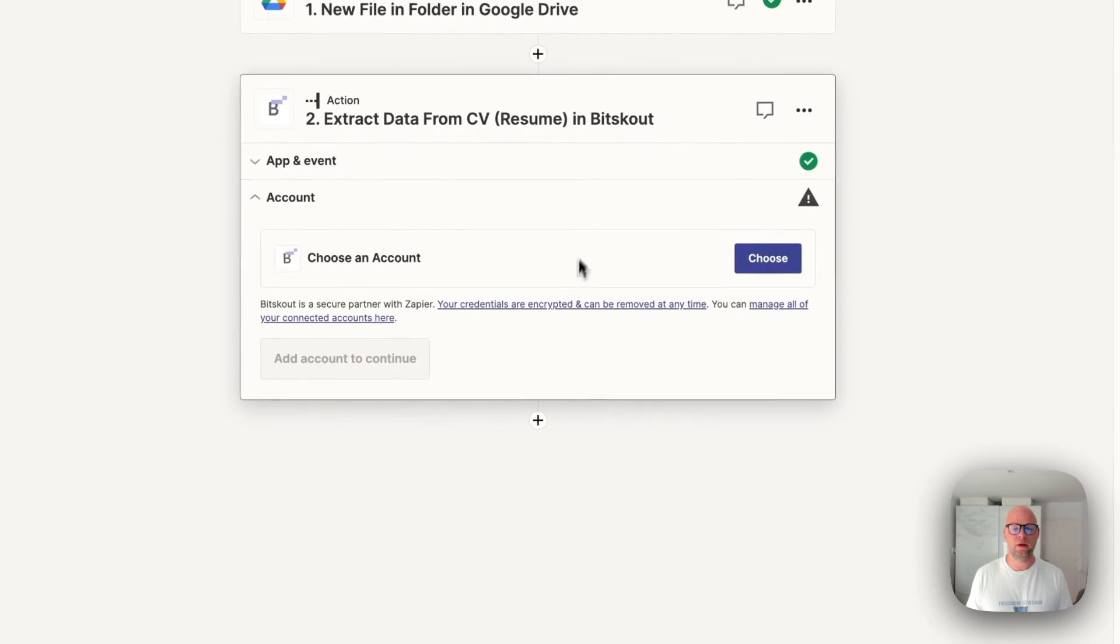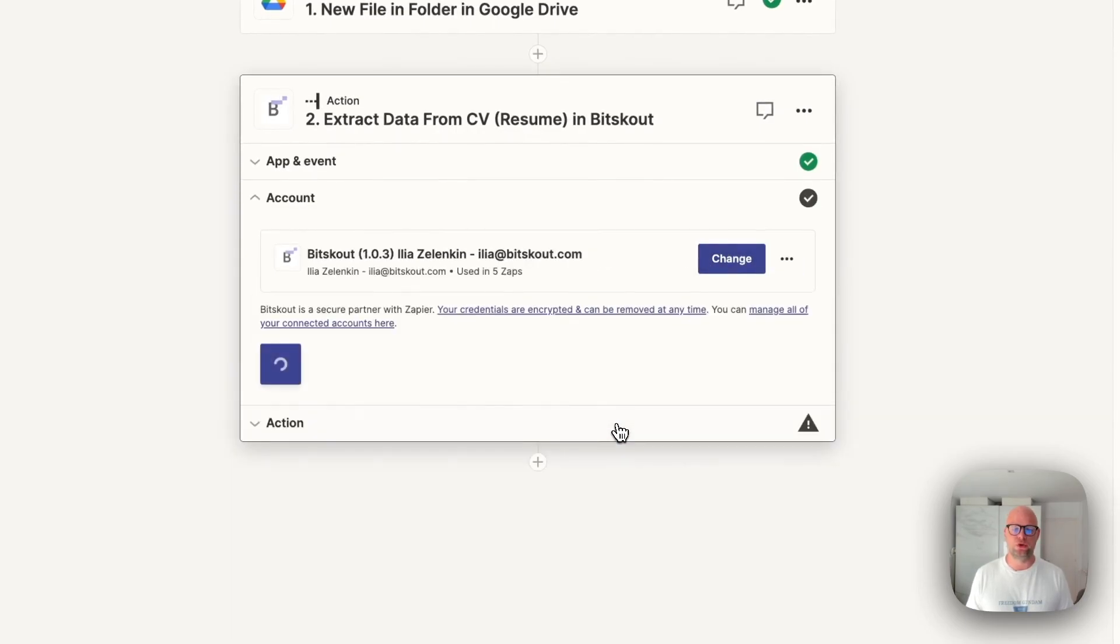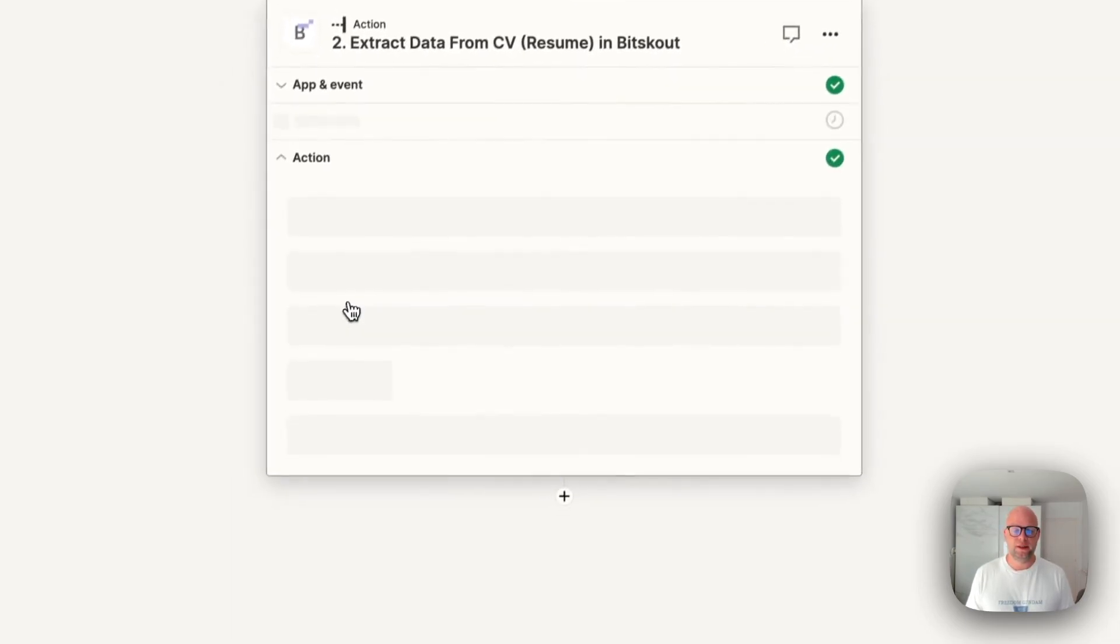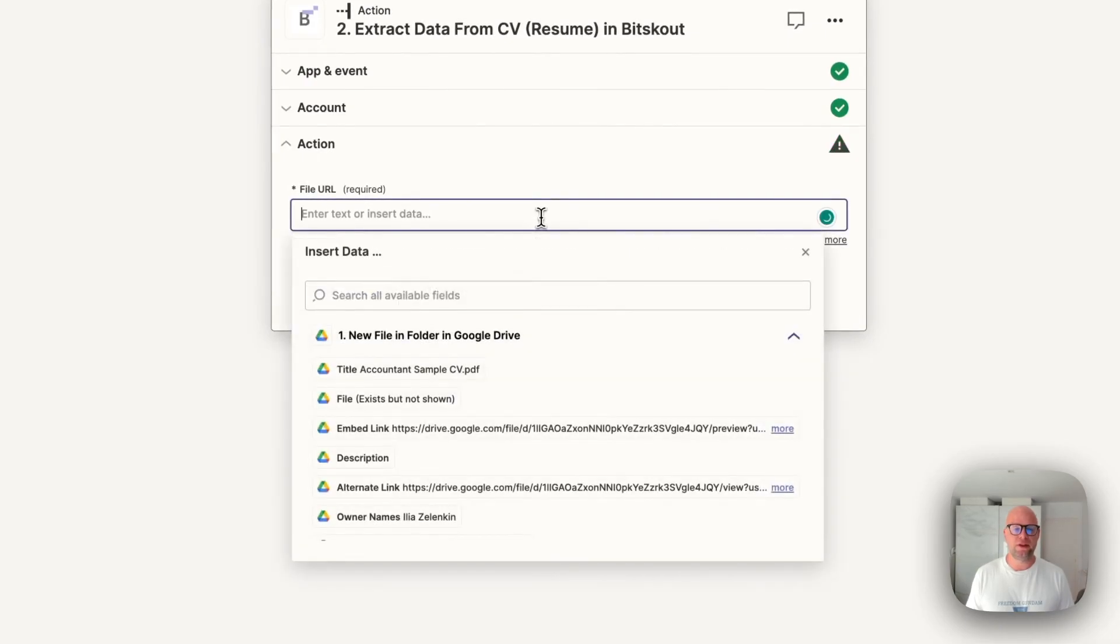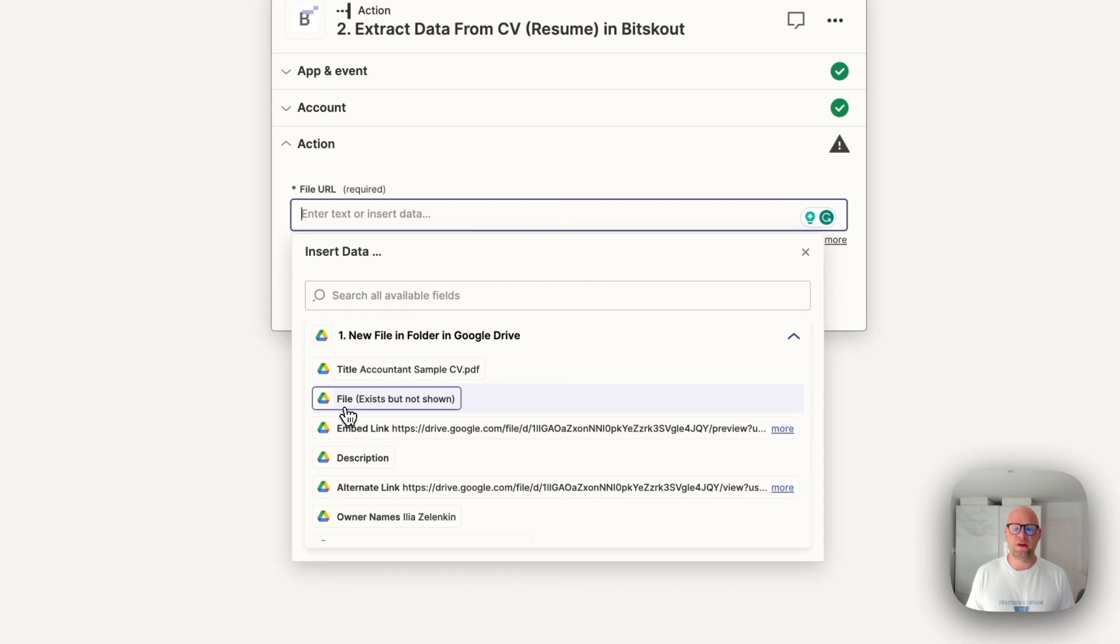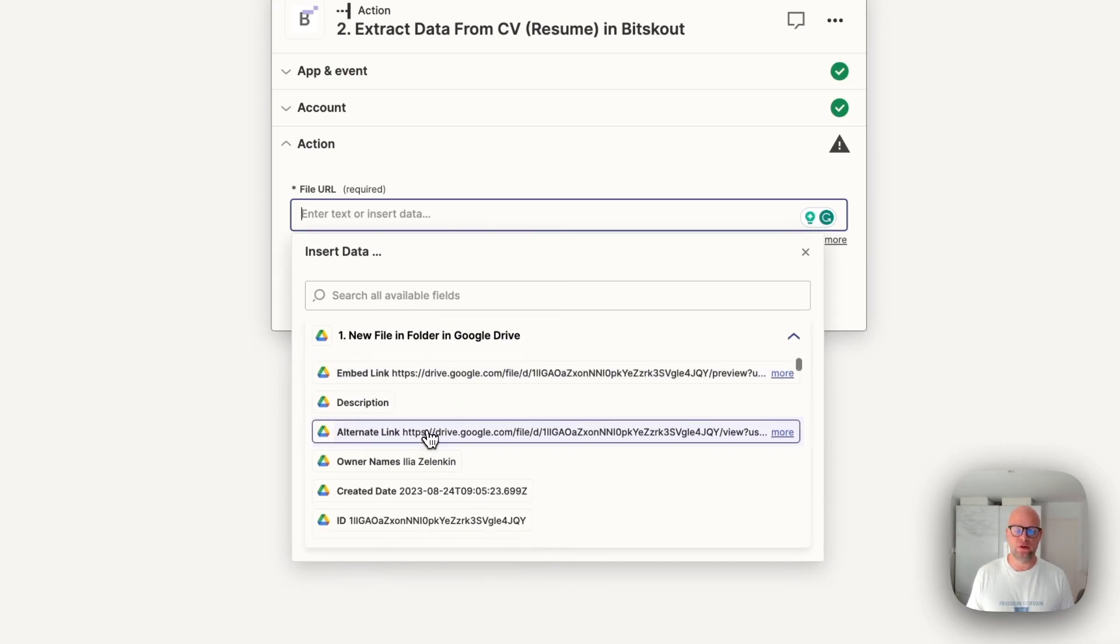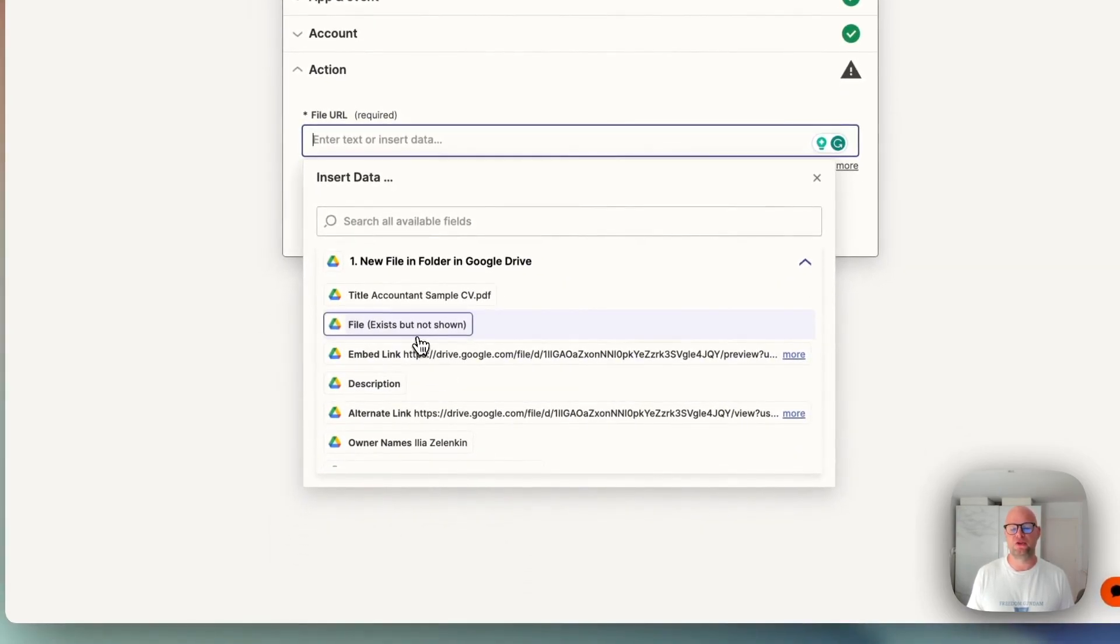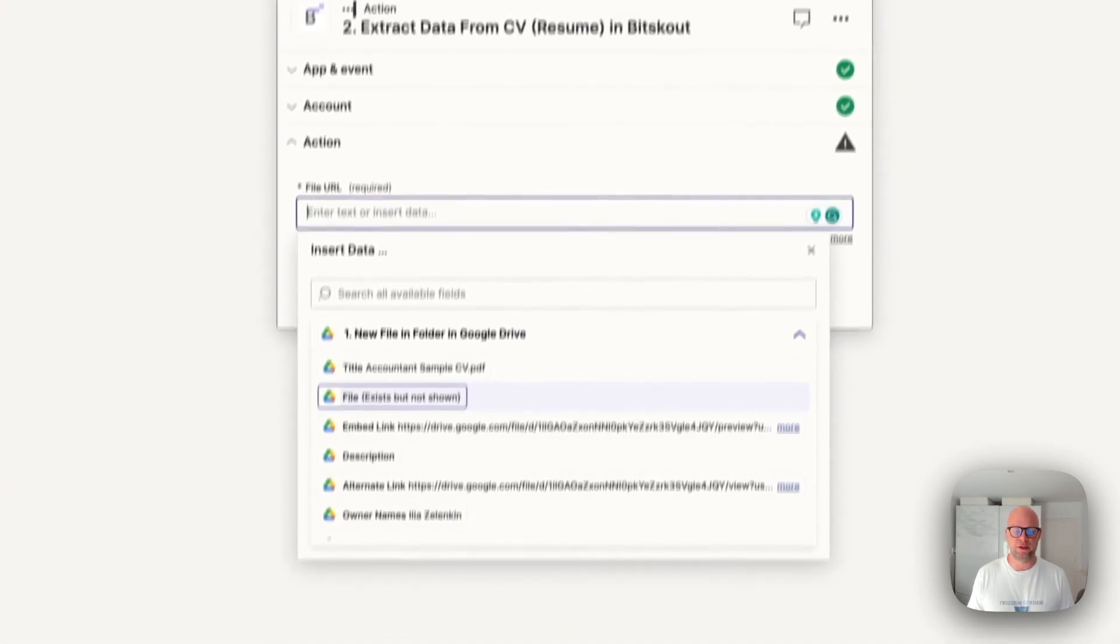Okay, now the only thing of course you need to choose your account and then that's it. Here in the file URL you need to choose the file. You need to choose file exists but not shown. This will be a file specifically prepared by Zapier for us. Do not use any other links because sometimes they work, sometimes not. It's not clear why in Google Drive. We always recommend to use file that always works 100% of the time.